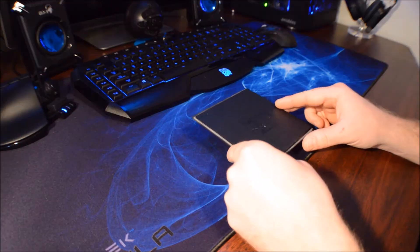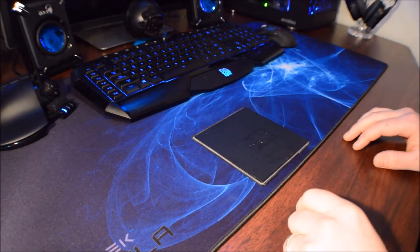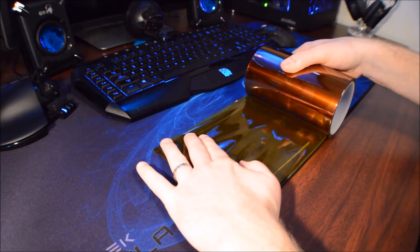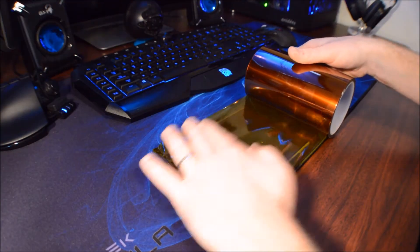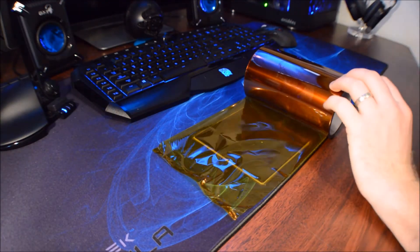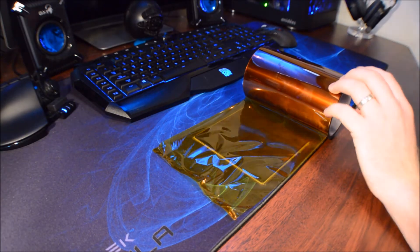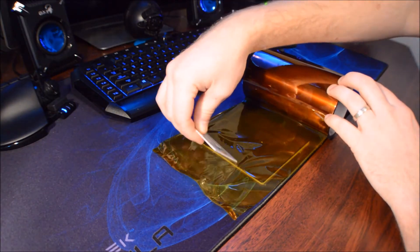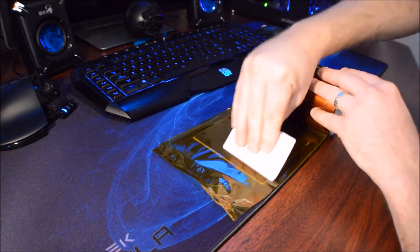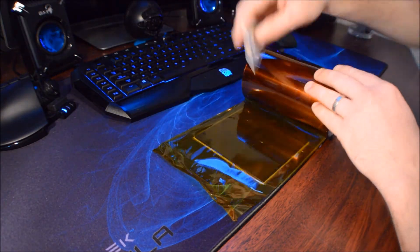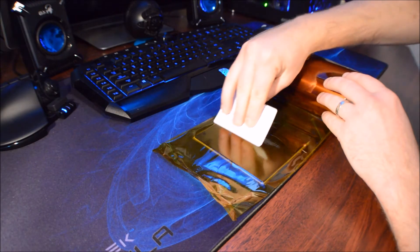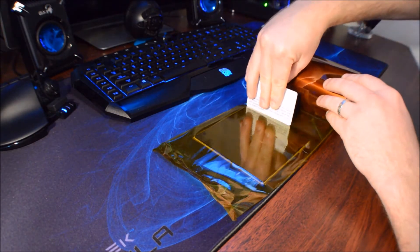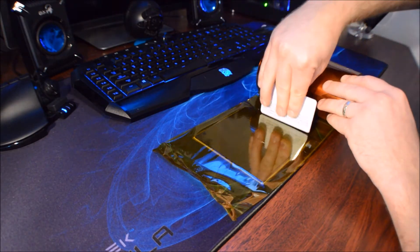Then take your build plate, take your Kapton tape, as well as your plastic card, and smooth it out nice and nice, no bubbles. Yeah, just like that, looking good.